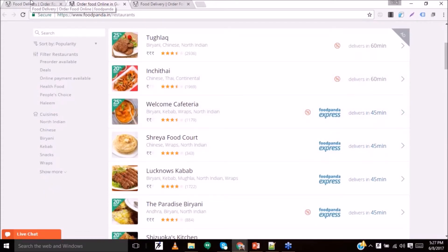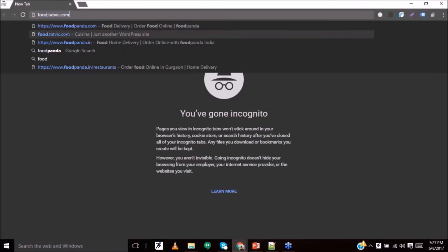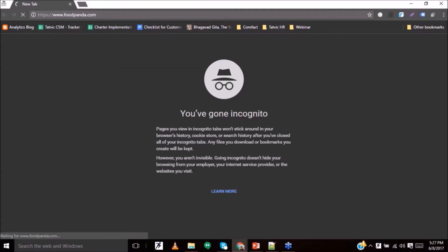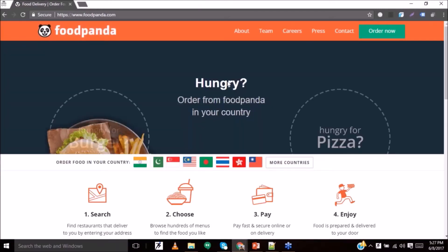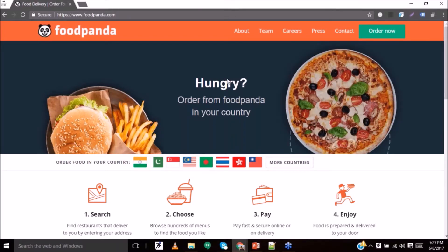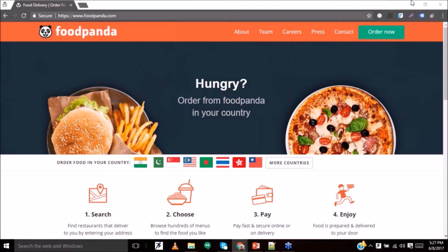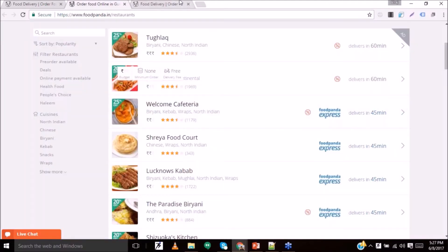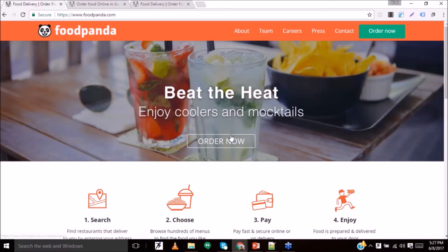This is how you can personalize your content. Let me show you how this website looks in its original version — it is static and the same across all users and all locations. Based on data and location information, you can personalize this website to show users content which they can relate to.